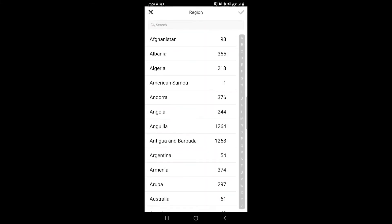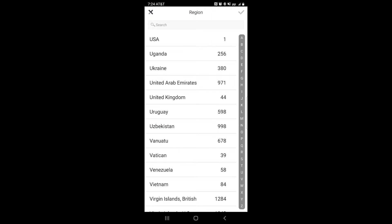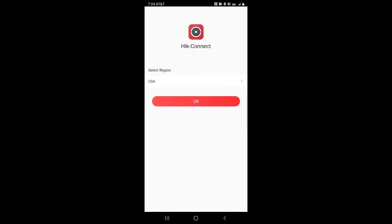For the first time, it should ask you to select your region. I am in the United States. You want to make sure you select the right region, otherwise your services will not be connected to the app.